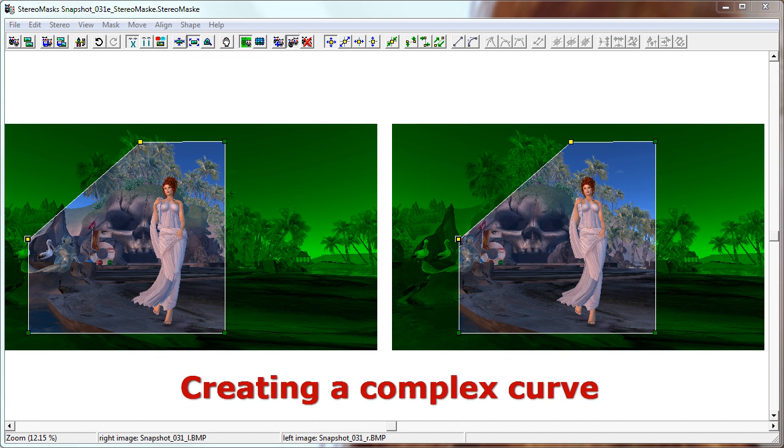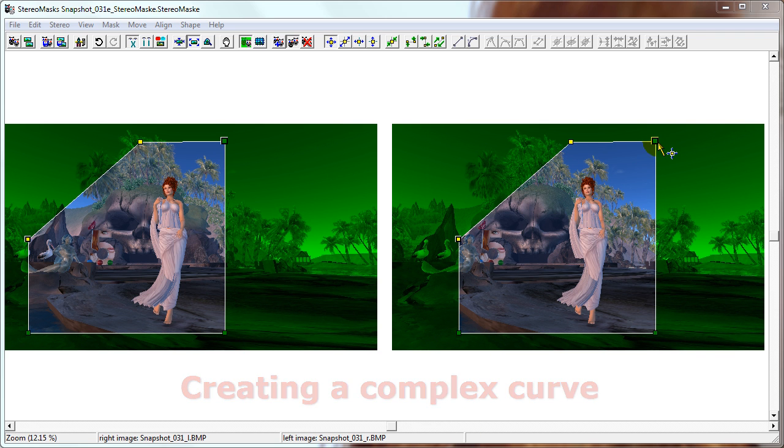You can modify several edges at a time by selecting all the points that define those edges. Let's set these two edges to be curves.